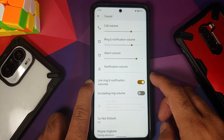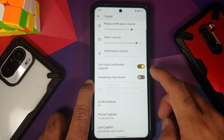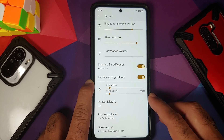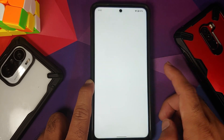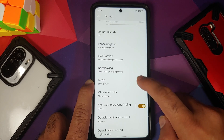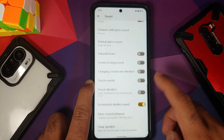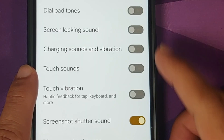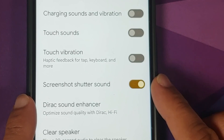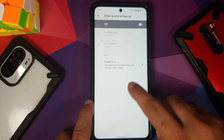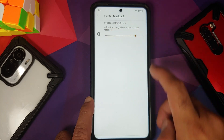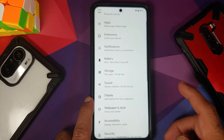Under Sound, you have sliders and toggles for all the different options. There's a toggle to link and unlink ring and notification volumes. Increasing ring volume has a toggle as well — you can configure the start volume and ramp-up time. Live caption is present but gives an error when downloading, so it is broken. Do not enable 'Now Playing' otherwise you will get media lag. They have added a toggle to enable or disable screenshot shutter sound, along with Tyrak Sound Enhancer, speaker clearing, and haptic feedback configuration.